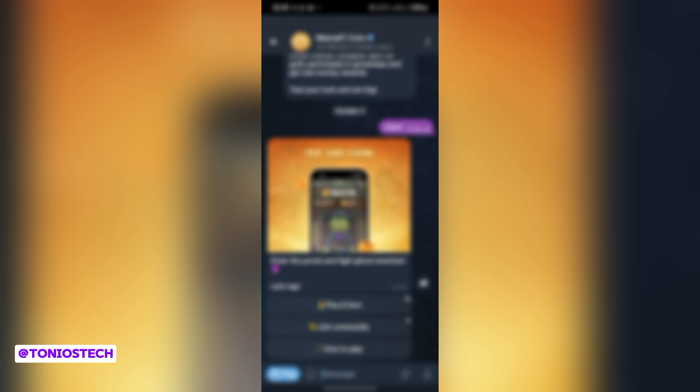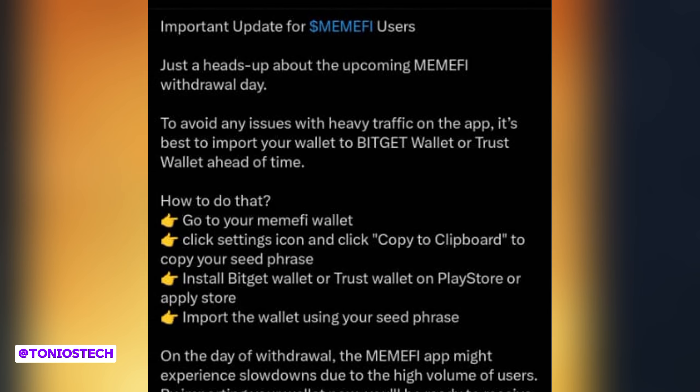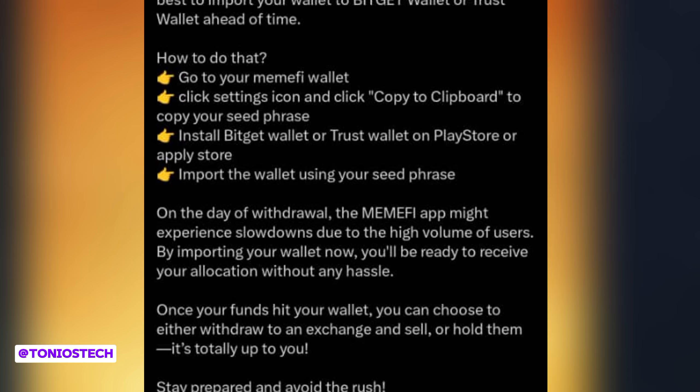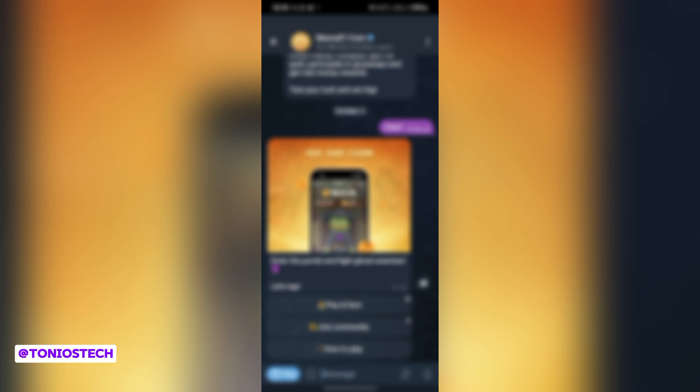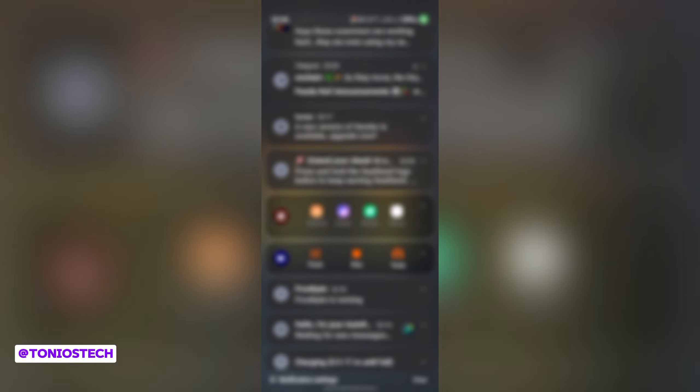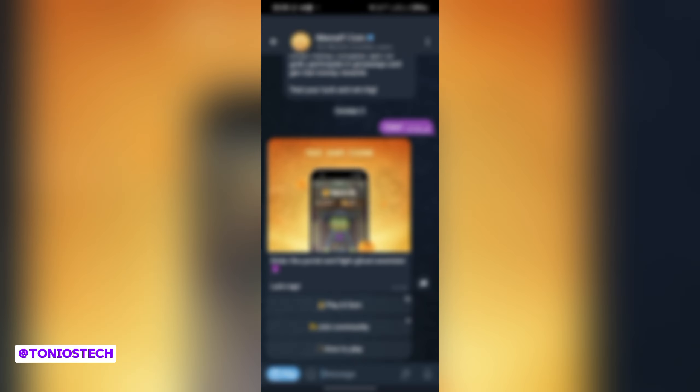The last thing we're going to be talking about here is recently a news or a rumor has been ongoing that Memfy airdrop is going to have error issues maybe on the listing day, so users should import their seed phrase to either Trust Wallet or Bitget. I know within the next few days some other developments are going to come up, but let's talk about these current matters arising.